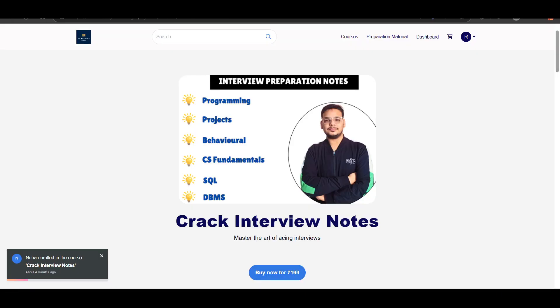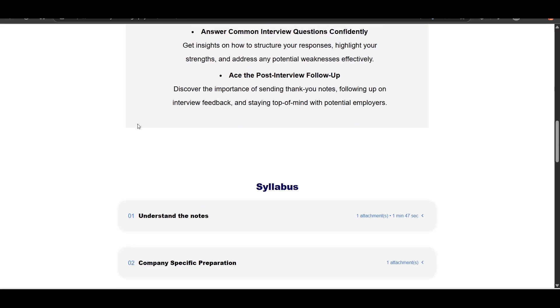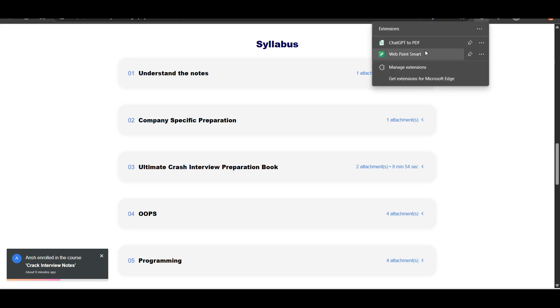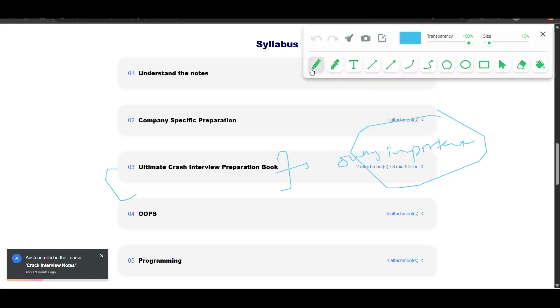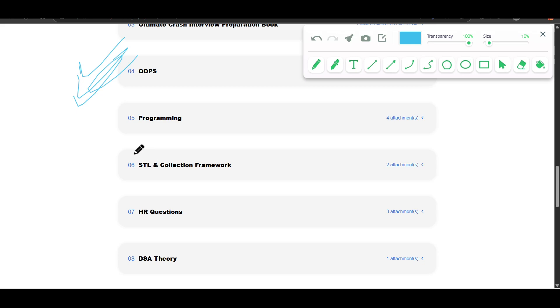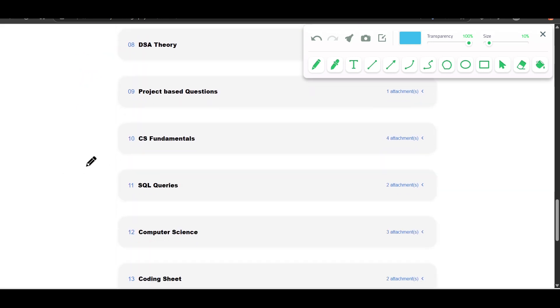So as I have shared, the interview notes link, everything which the user told, you will be getting here. So he talked about OOPS concept, right? These are the notes of OOPS concept. He talked about SQL, right? That they ask SQL. SQL notes are right here.